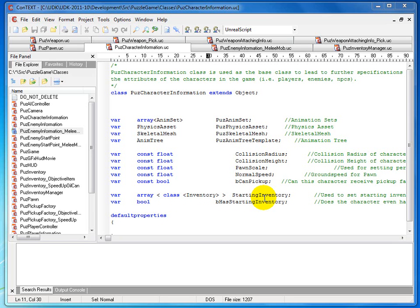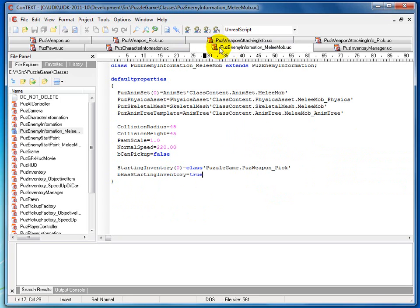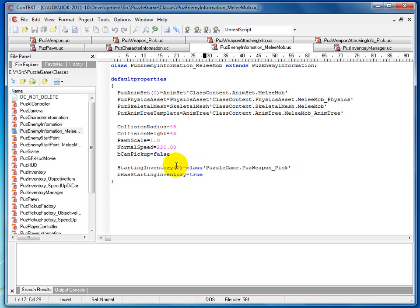We're going to spawn each class like we would with everything else we've been doing. After we have these two variables done, we go inside of PuzzEnemyInformation_MeleeMob and add into default properties the values of those two variables. We have bHasStartingInventory equals true, and then StartingInventory[0] equals class'PuzzleGame.PuzzWeapon_pick', which is a class we'll be creating in a second.